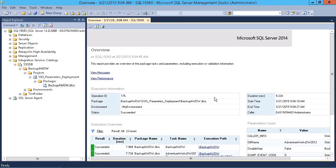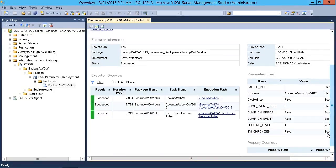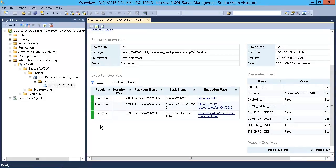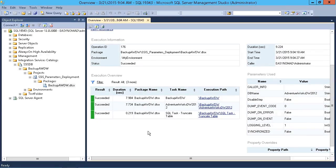This basically will tell you all of the logged events that took place with respect to that package. My package does not do very much, so there's not a lot of information here, but you do see that it succeeded. It tells us what's happening - it's truncating the table, it backed up the database. Everything basically went exactly as it should.